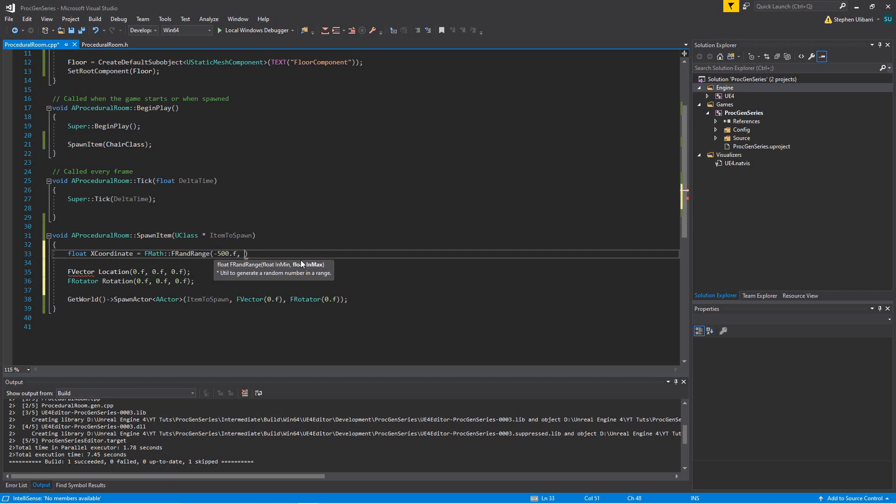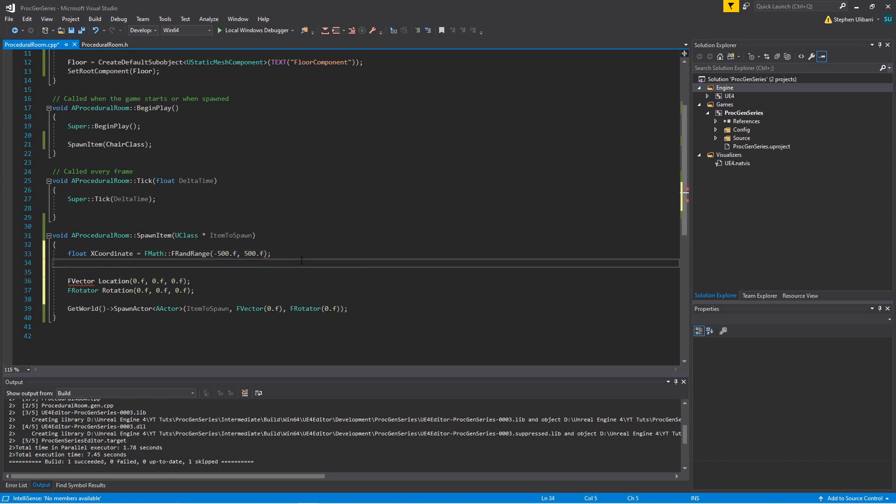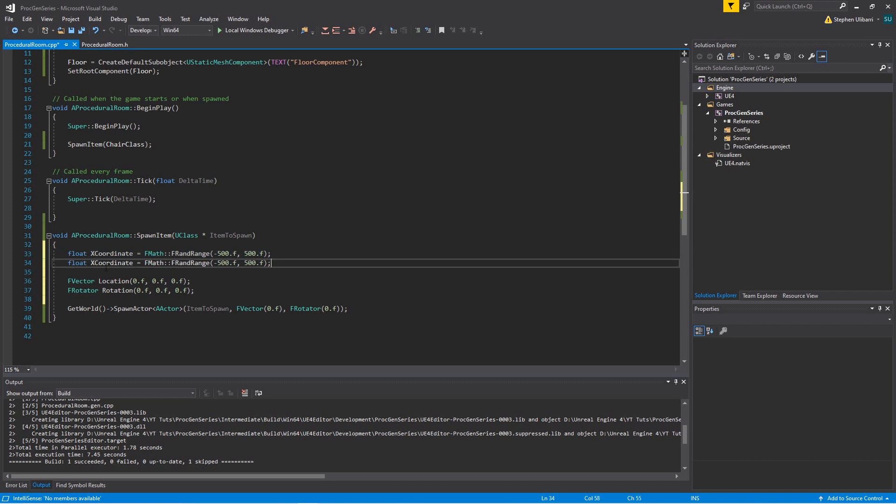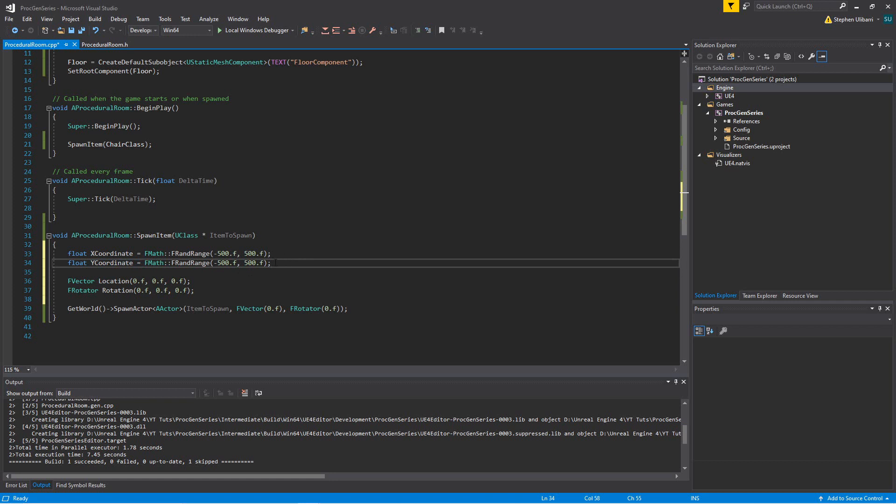I'm going to use negative 500.0f for the min and 500.0f for the max, and that'll give us a float between negative 500 and 500. We can copy this and create a y coordinate with the same exact thing, a random float value from negative 500 to 500.